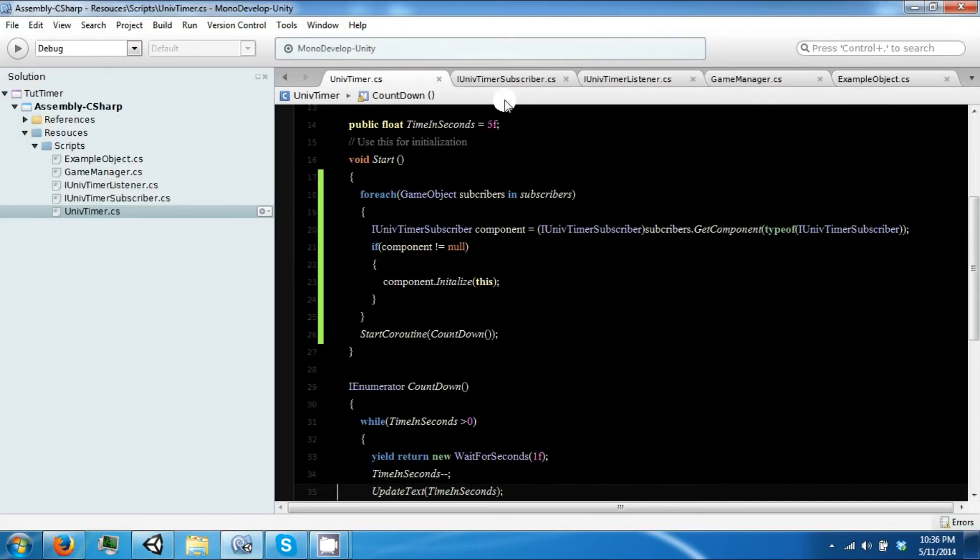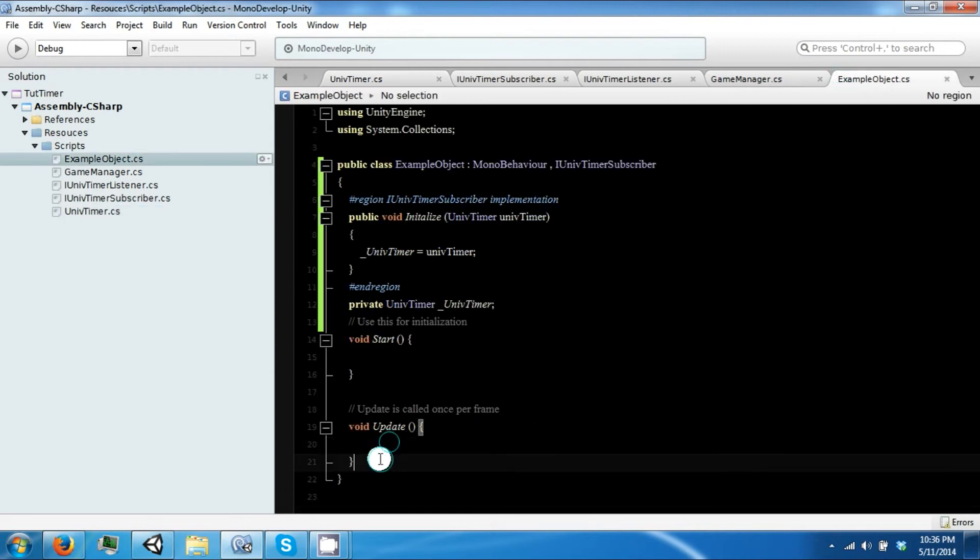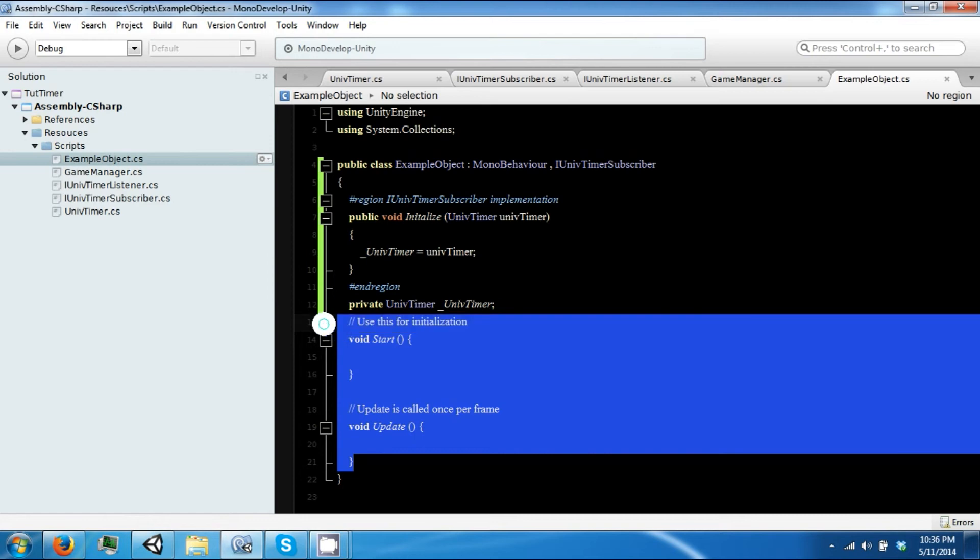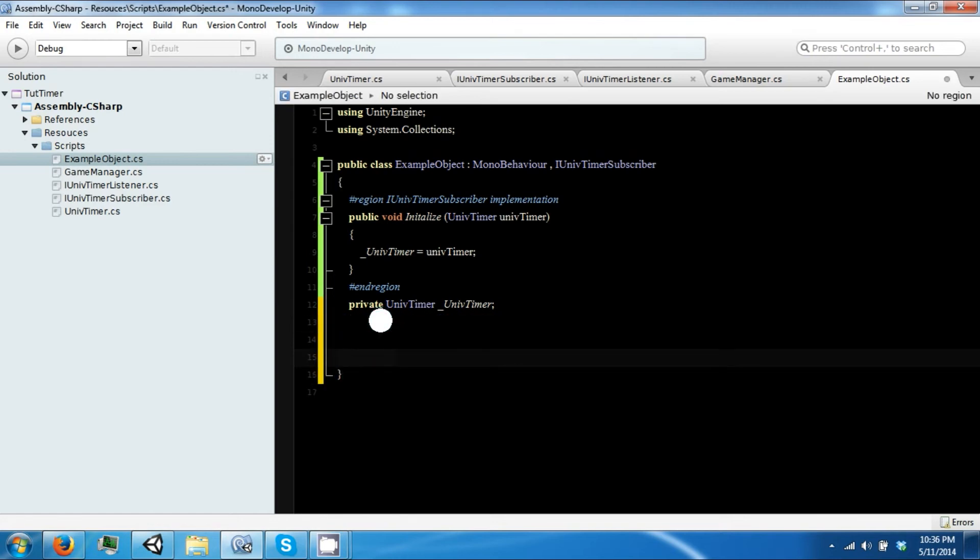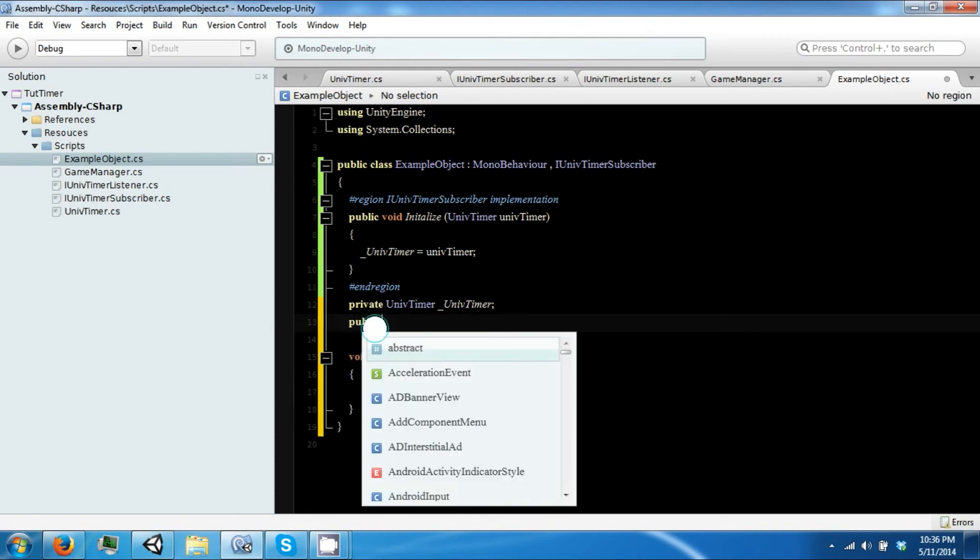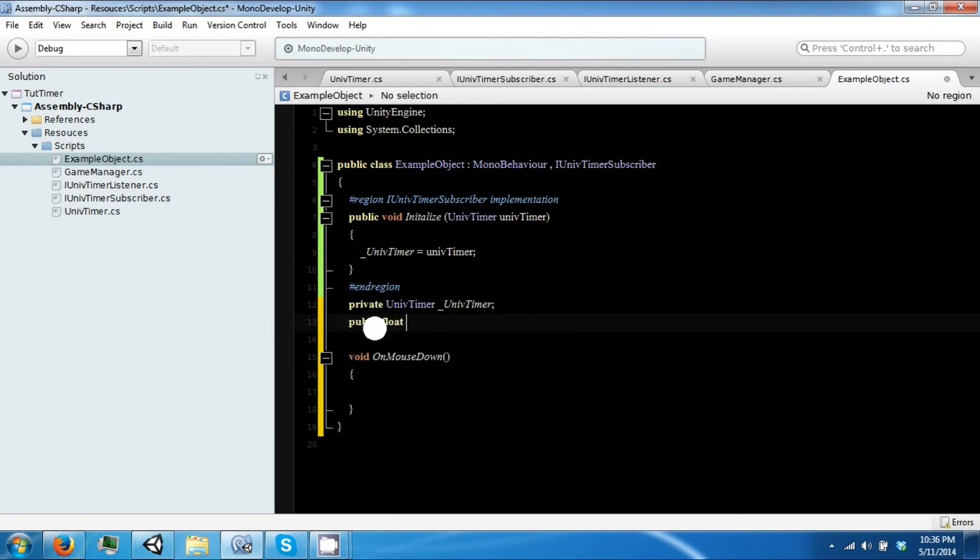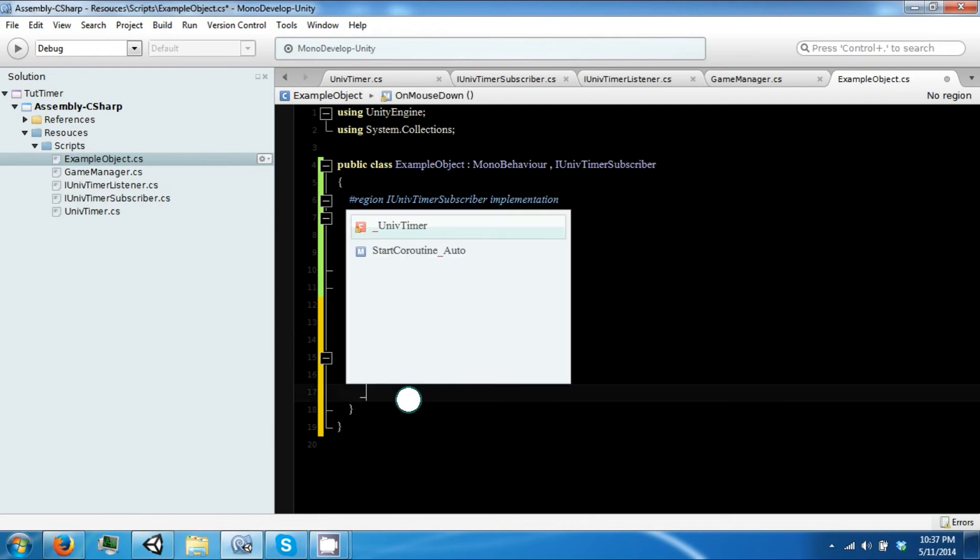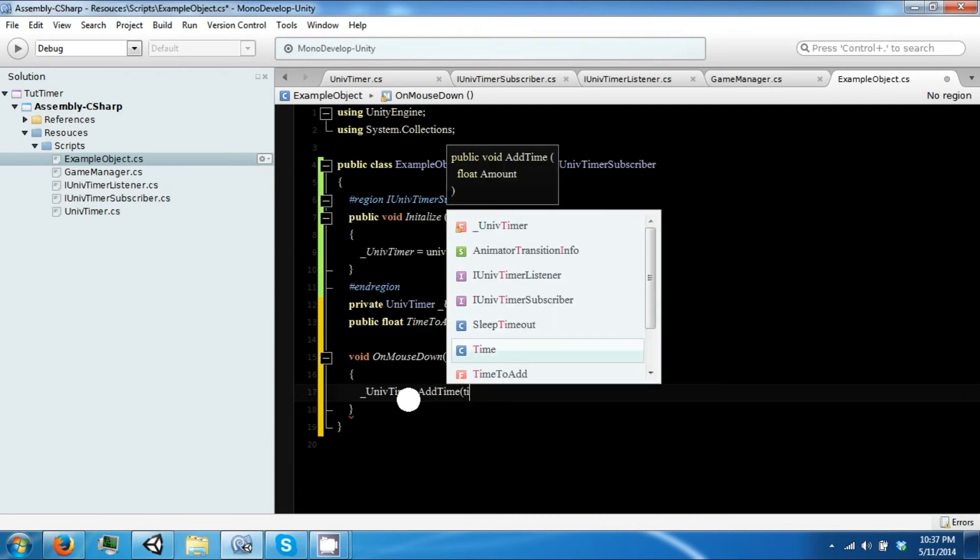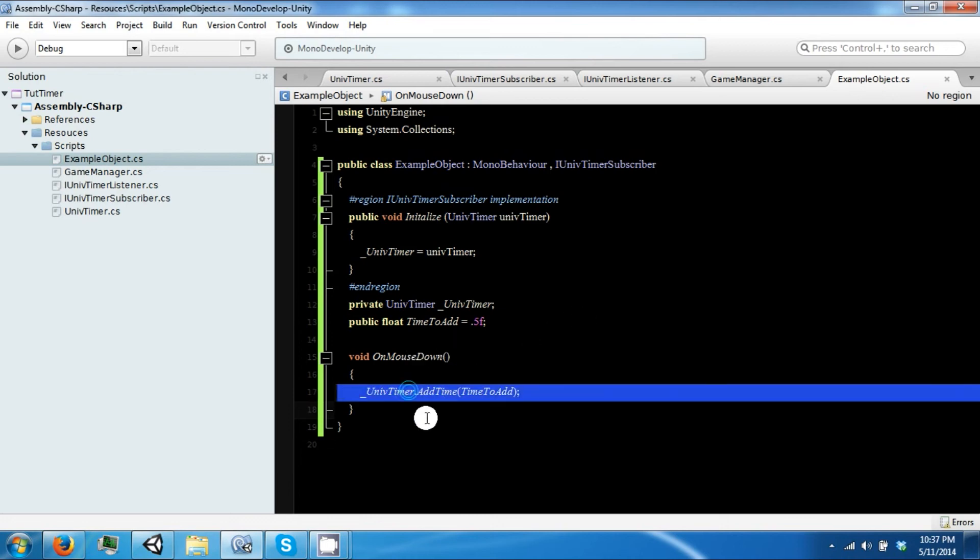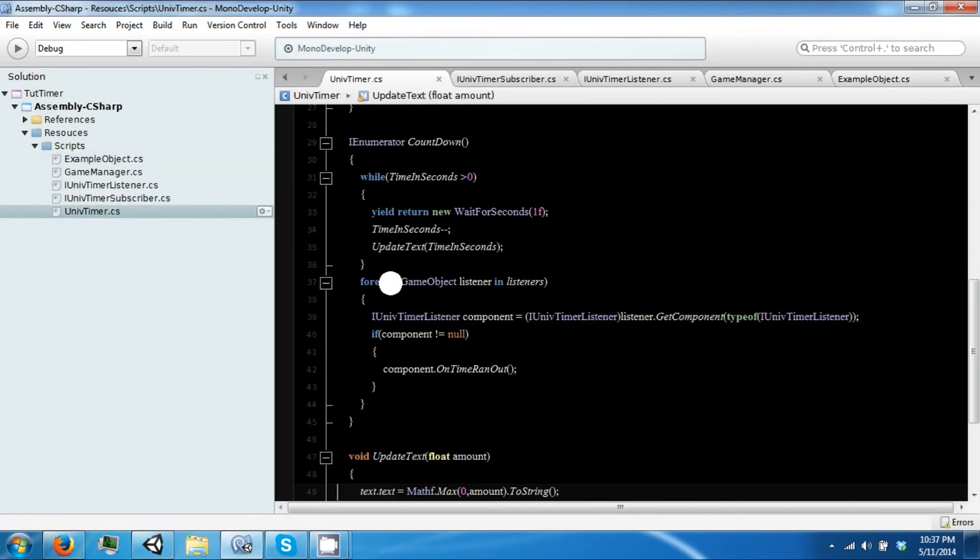All right, so let's go back to our example object. We're going to have a void OnMouseDown, and then we're going to have a public float time to add. Okay, so now we're calling our universal timer's AddTime and we're passing in our time to add, which will come to our universal timer and add time to it.